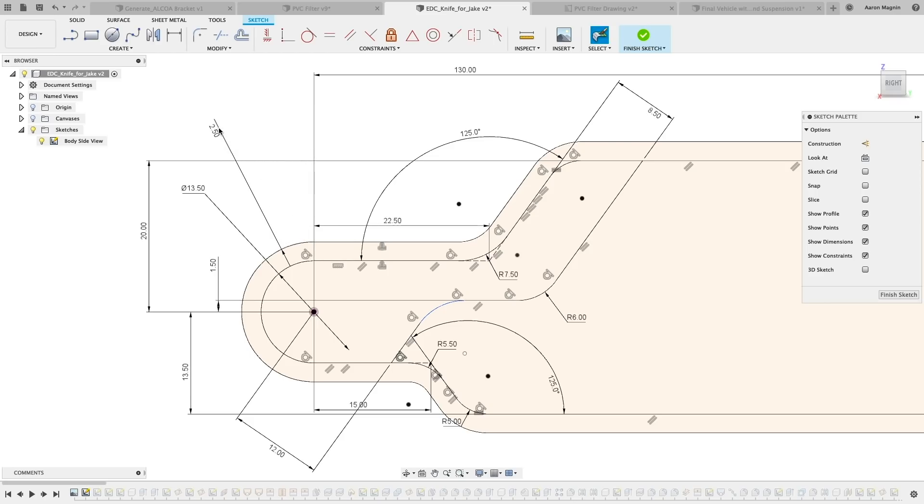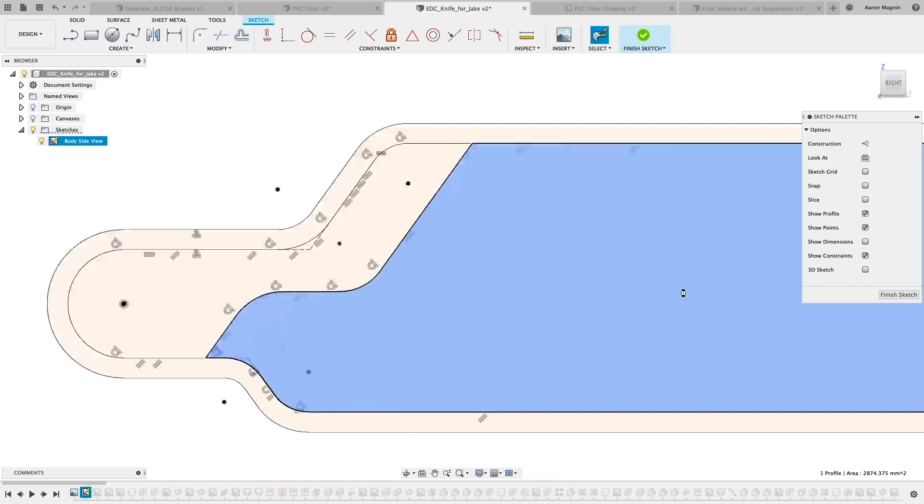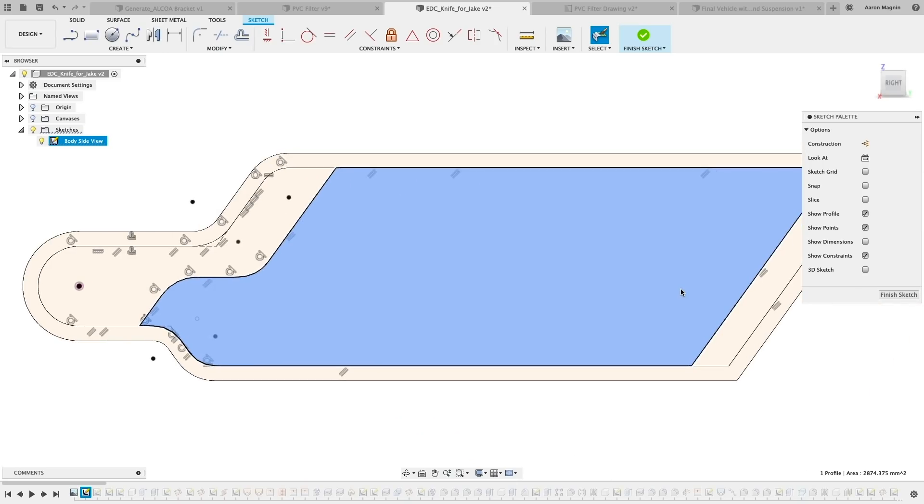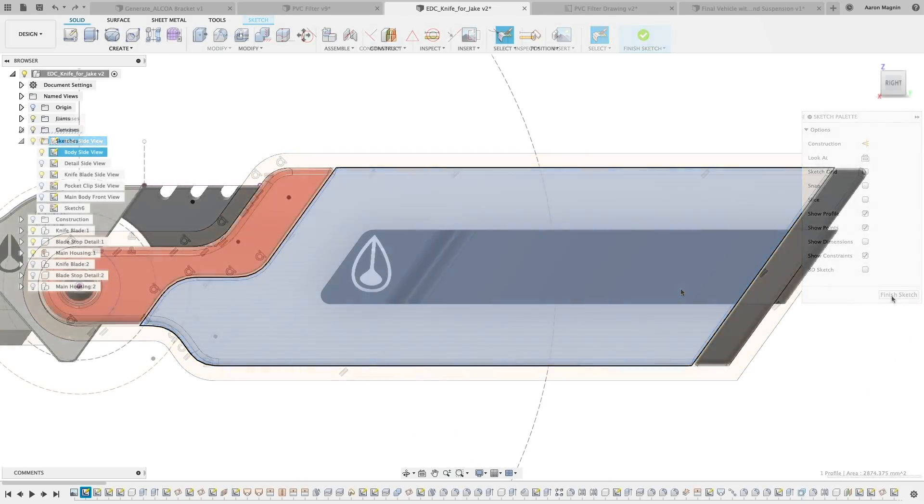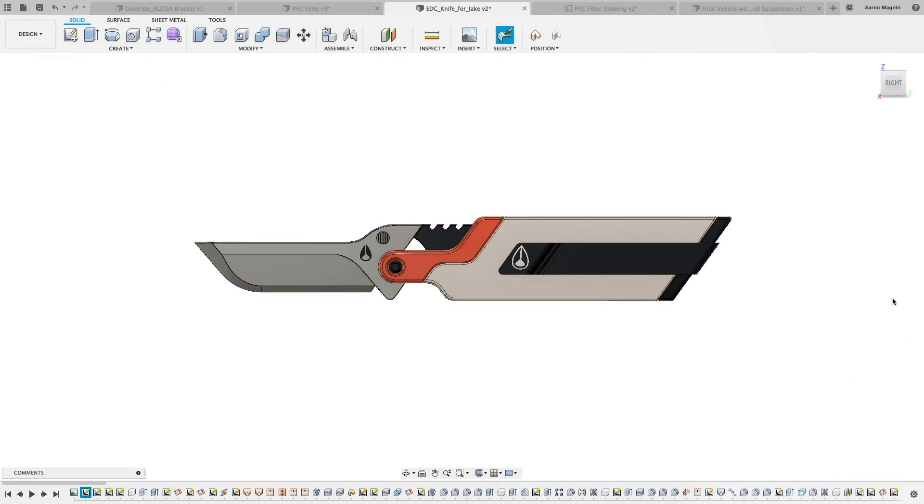And based on your feedback, we've added the option to show or hide all sketch dimensions while sketching. This will help those complex sketches stay organized and easy to navigate. Find it in the Sketch Palette.